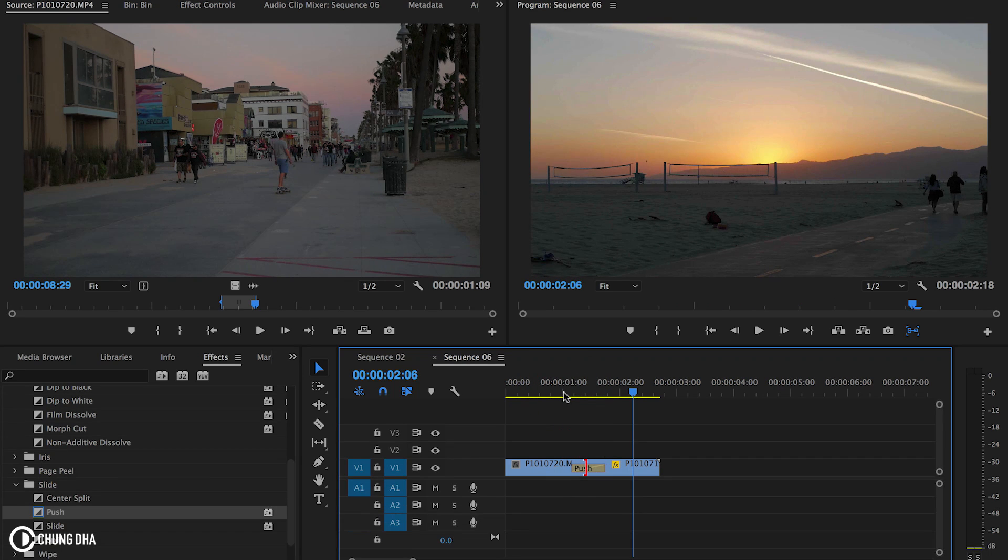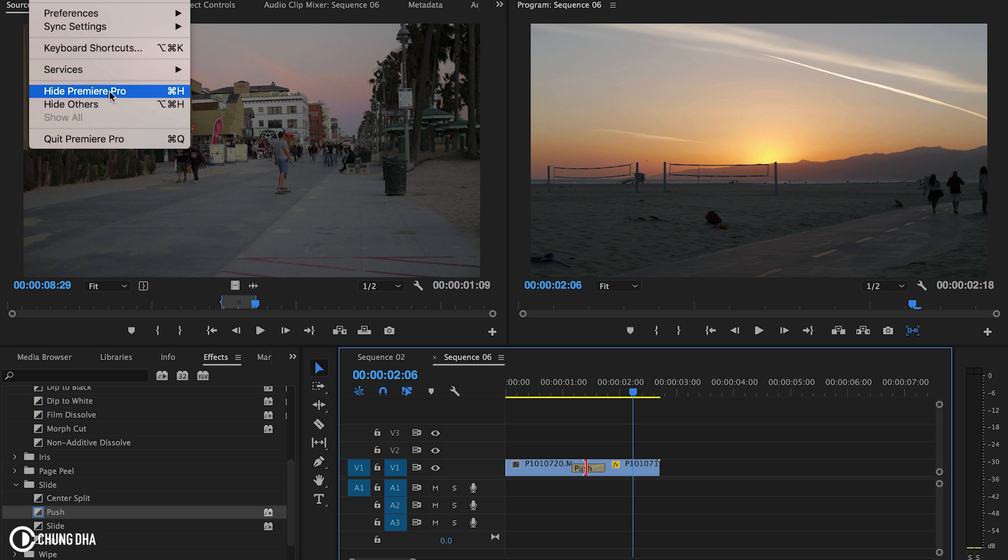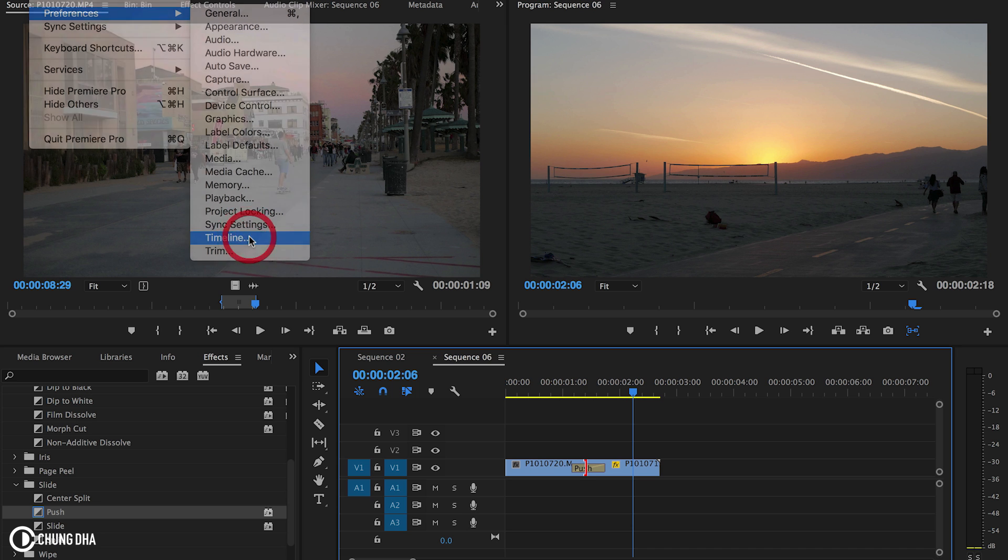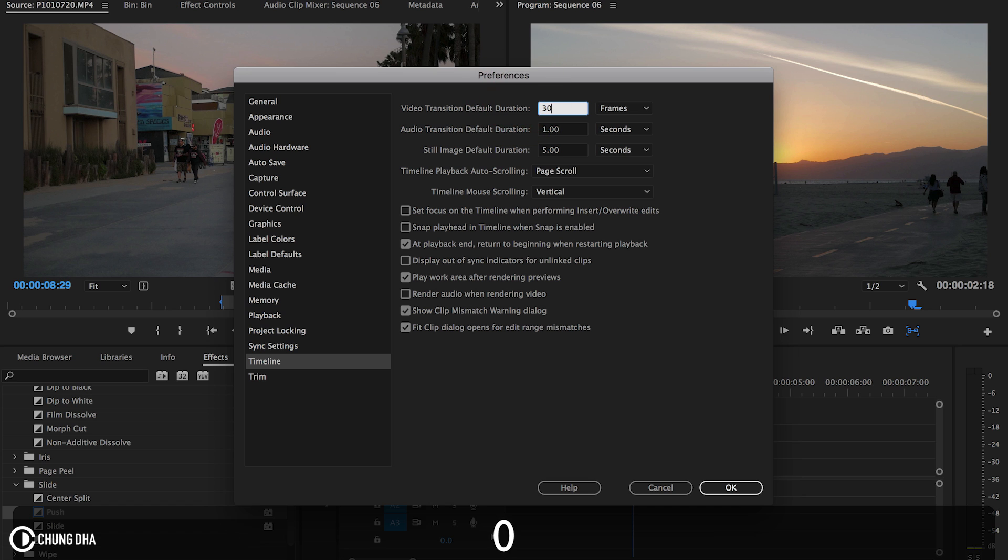You can also change the default speed of your transition to make it even easier for you. To change the speed, go to Premiere Pro, go to preferences and choose timeline. And here on top, the video transition default duration, we can change the speed. The normal speed is actually on 30.